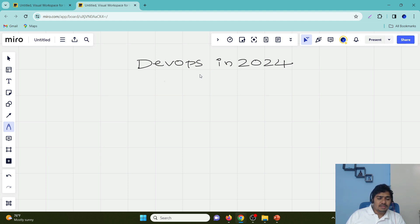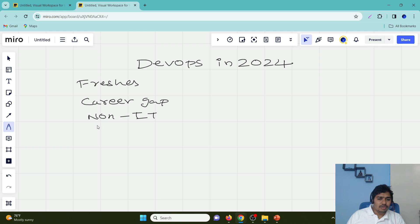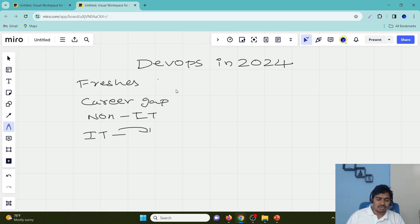Hello folks, welcome back. In this lecture I am going to talk about, if you want to choose a DevOps career in 2024, what tools you can learn or how you can progress your DevOps career. To demonstrate this concept I am going to take four scenarios: you are a fresher, you have a career gap, you are moving from non-IT to IT, or you are already in IT but want to move into DevOps.